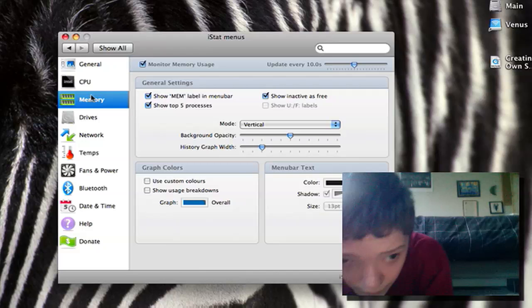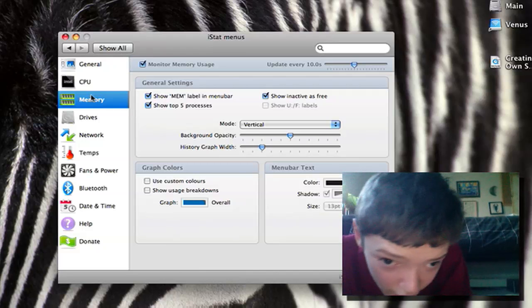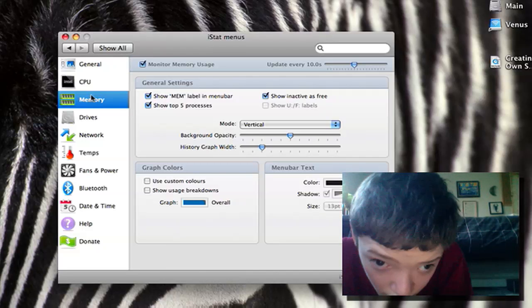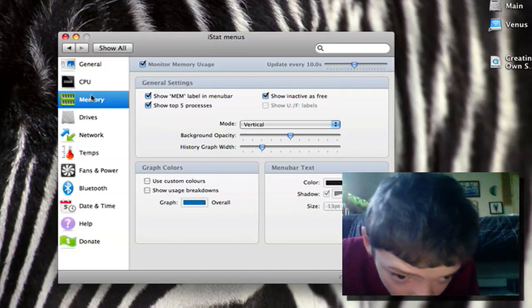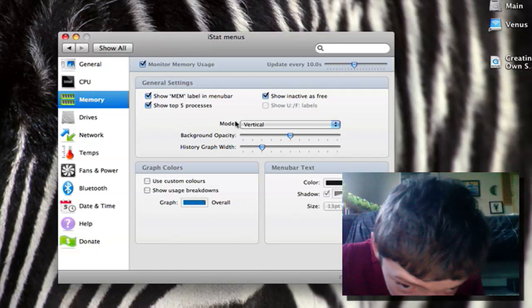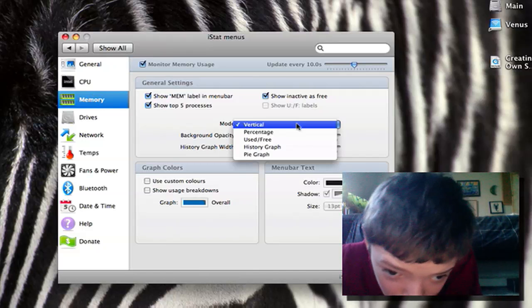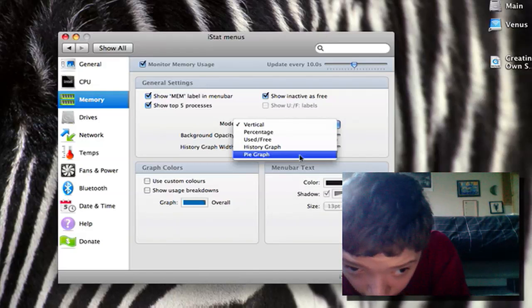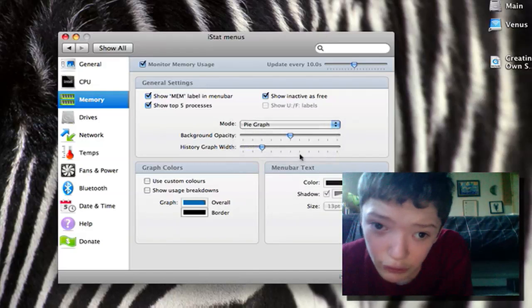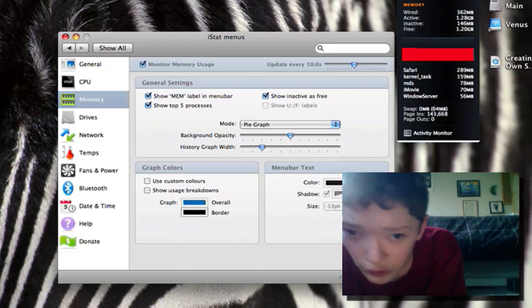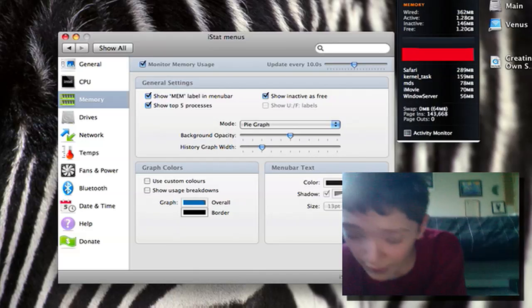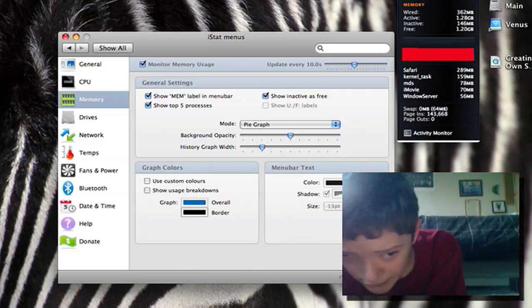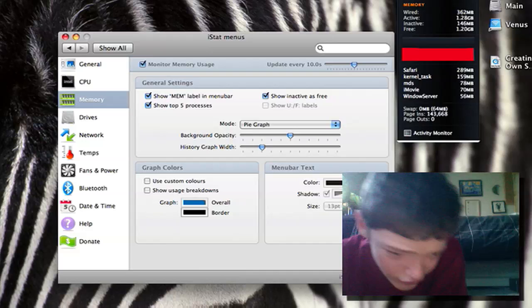On the memory we can monitor the memory and change it. I'm going to change it to a pie chart so it shows it really nice there, on which bits of the memory.